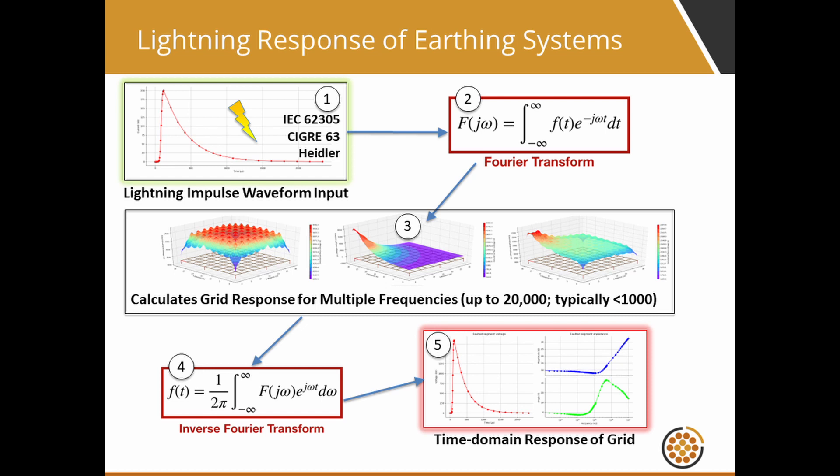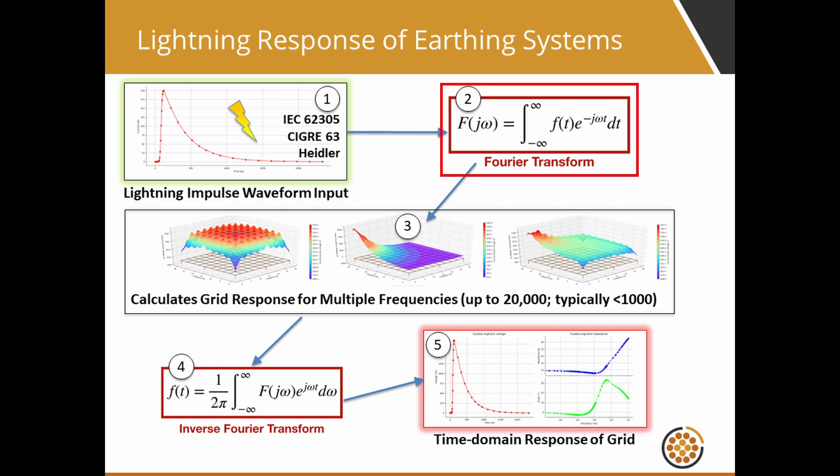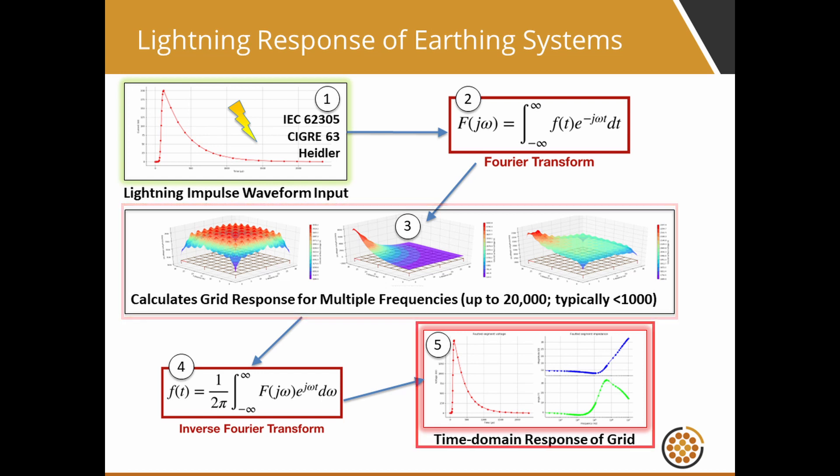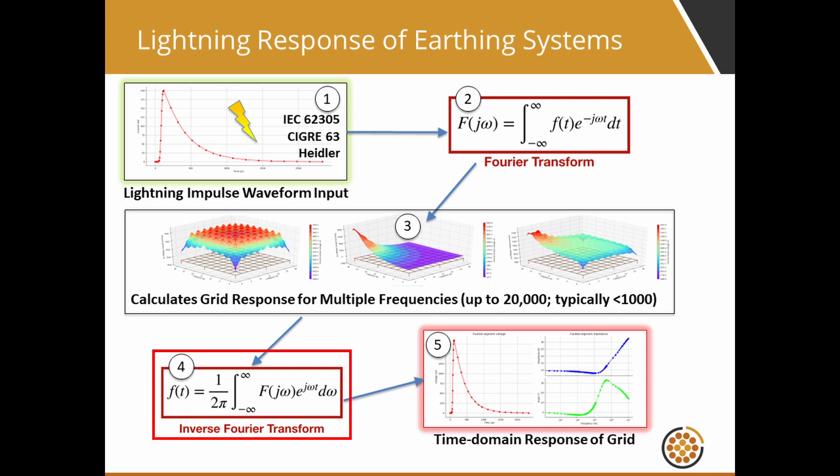Safe grid earthing software can perform calculations in the time domain such as for lightning currents by considering that a transient waveform is composed of many different frequency components and uses forward Fourier transforms to decompose the waveform. The response of the earthing system to the individual frequencies of the lightning current is then calculated in the frequency domain. The resulting time domain response of the earthing system is obtained by applying the inverse Fourier transform to all of these responses.